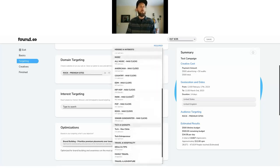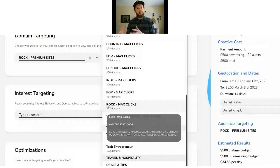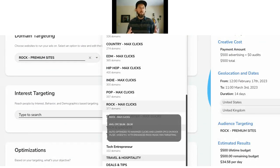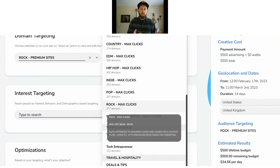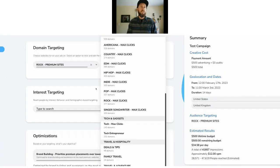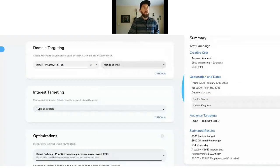There's also a 'max click' option for domain targeting. For rock, there are 377 domains in the max click side versus 73 on the premium side. The broader list might include those 73 premium sites plus longer-tail websites reporting on entertainment news, culture, or lyric sites. The max click side is optimized to drive traffic and clicks. You can only choose one or the other — and most folks use the premium domains for the value of being on those high-end sites.